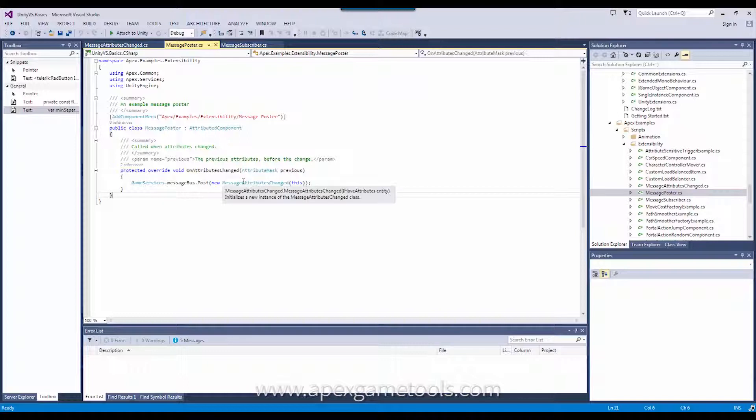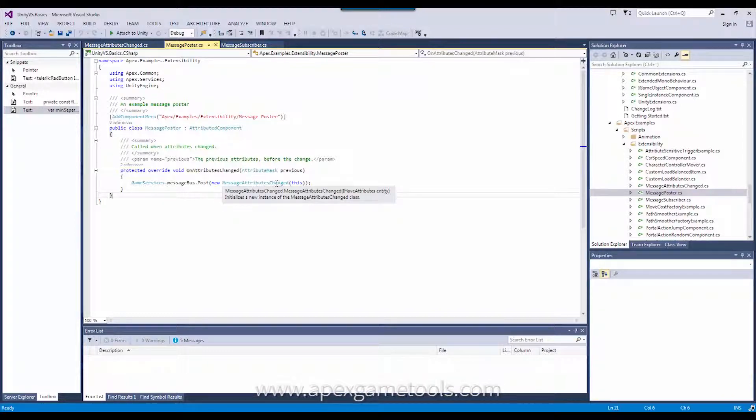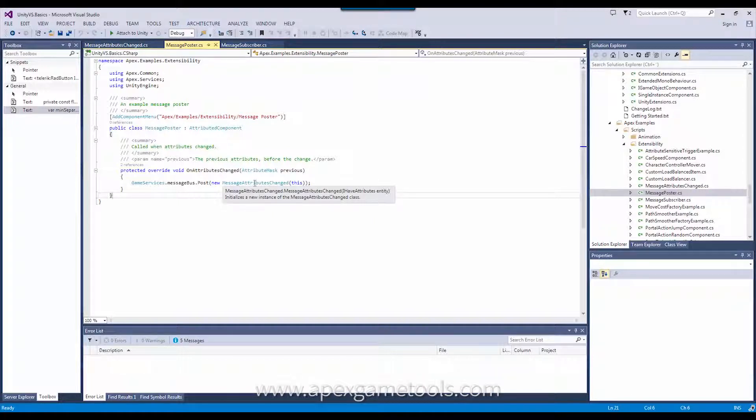So, it creates a new message, a message of type message attribute changed that we just saw, passing itself as the reference.